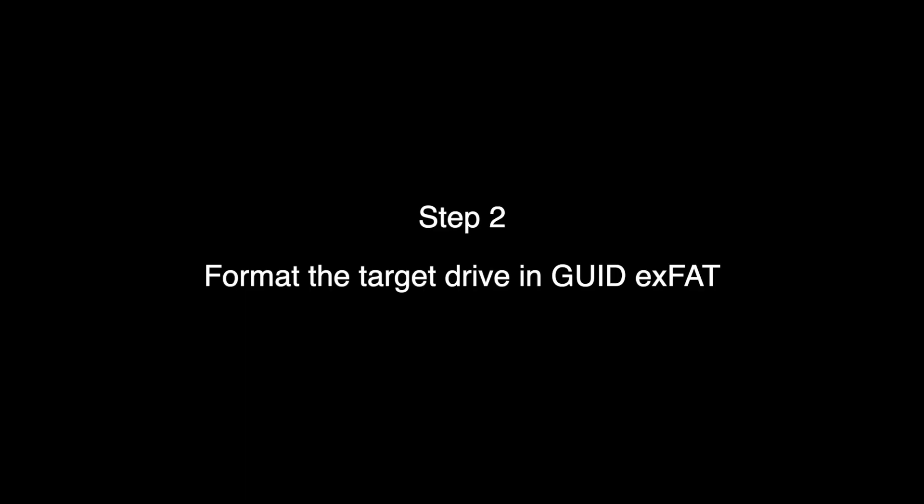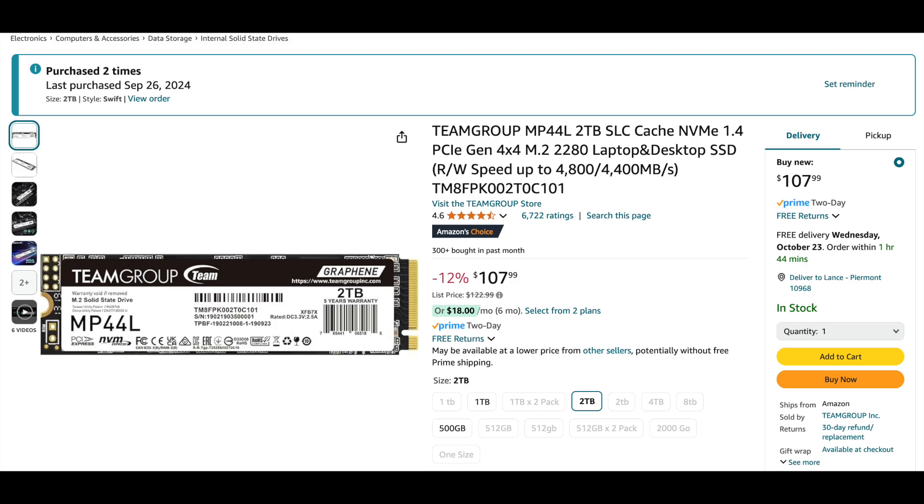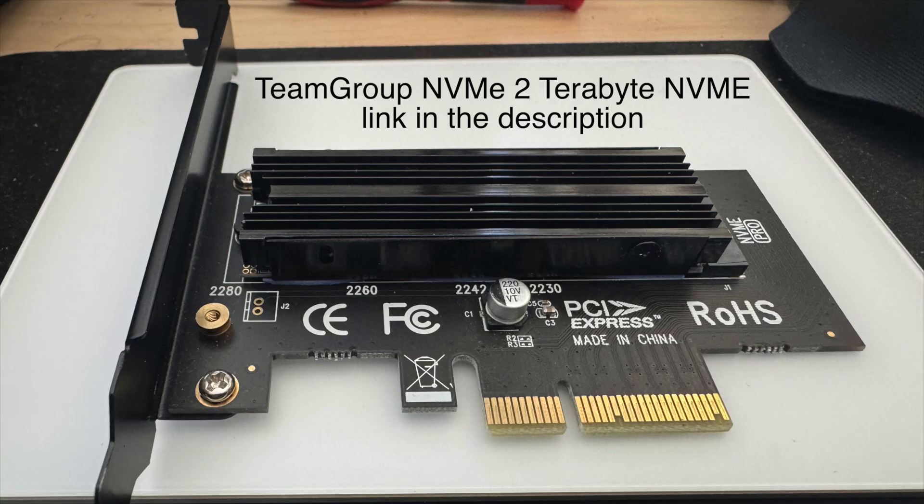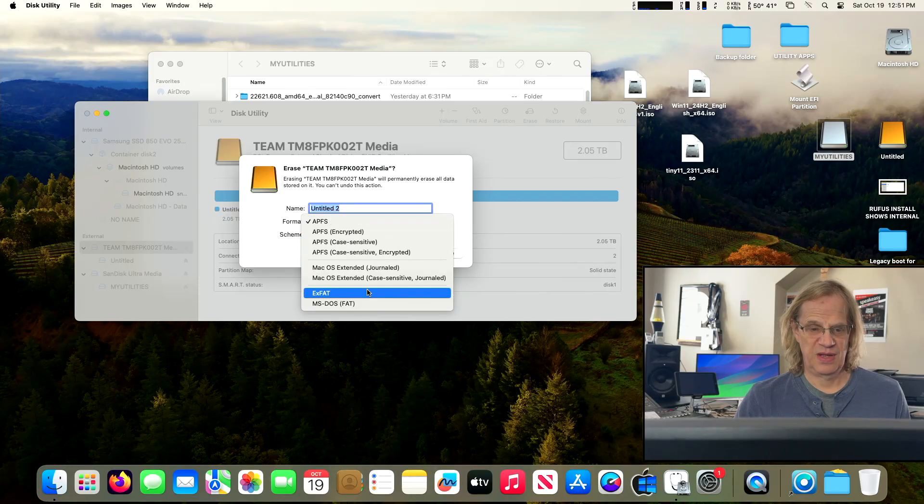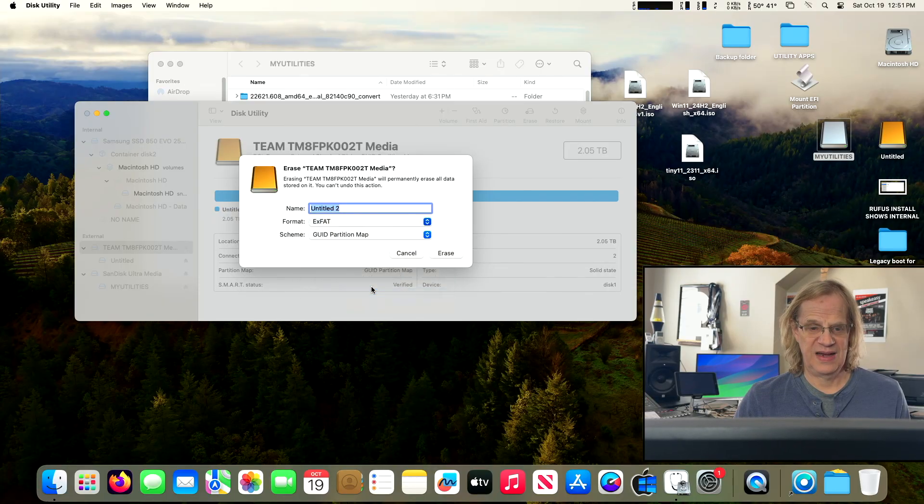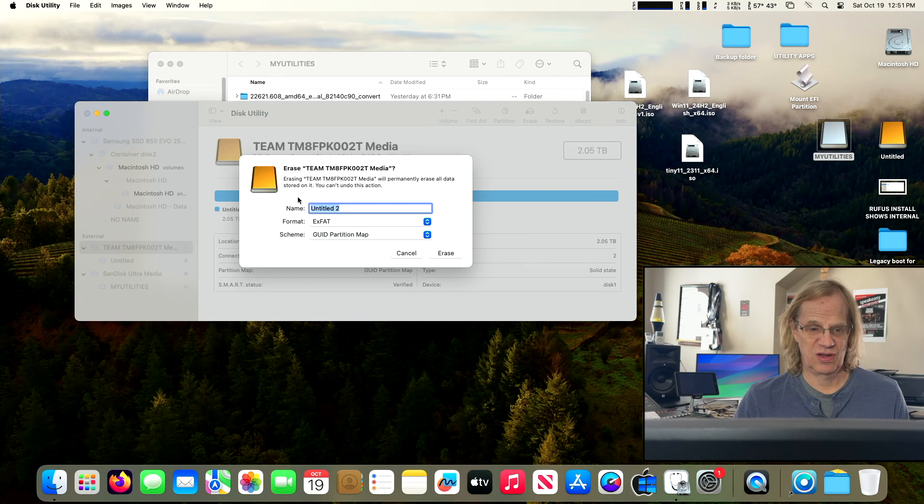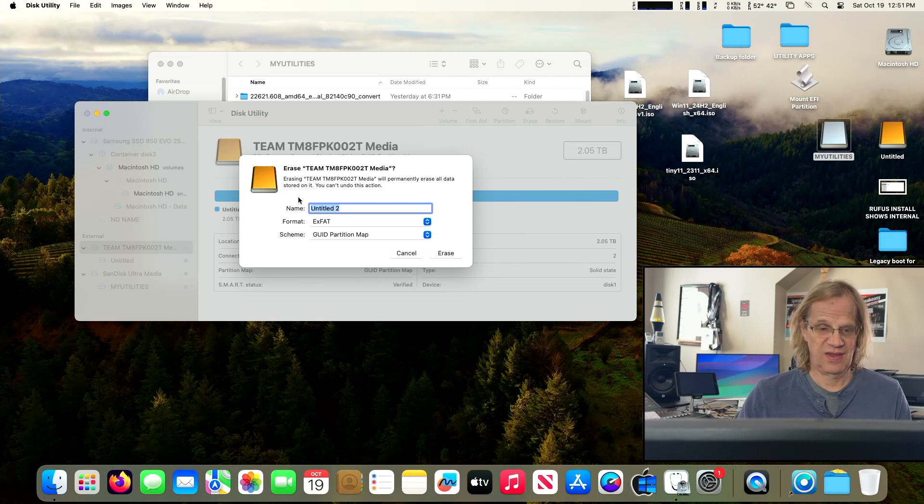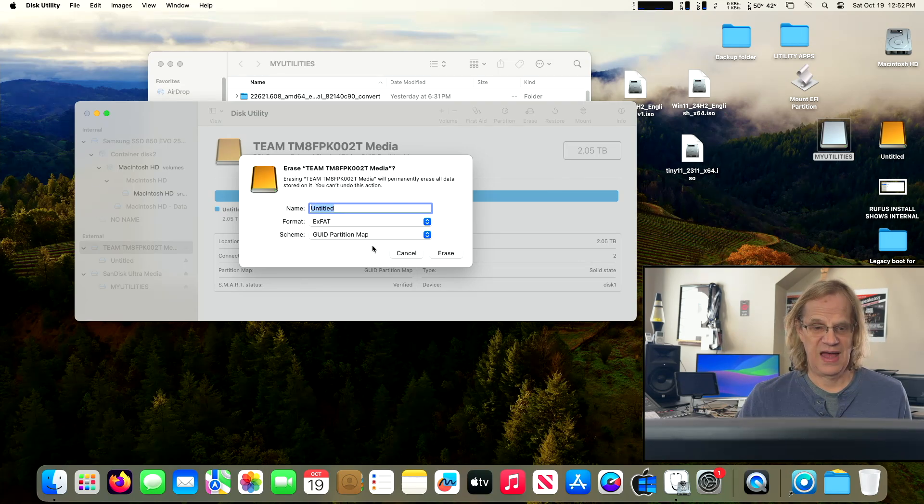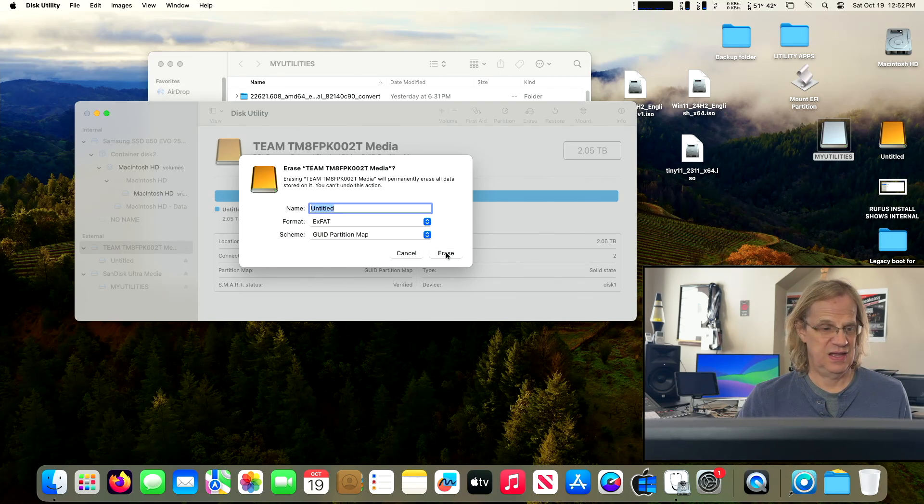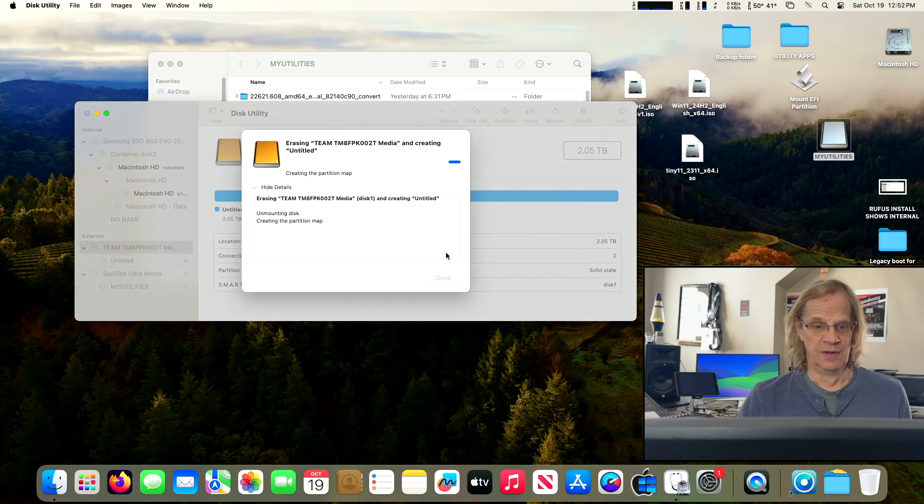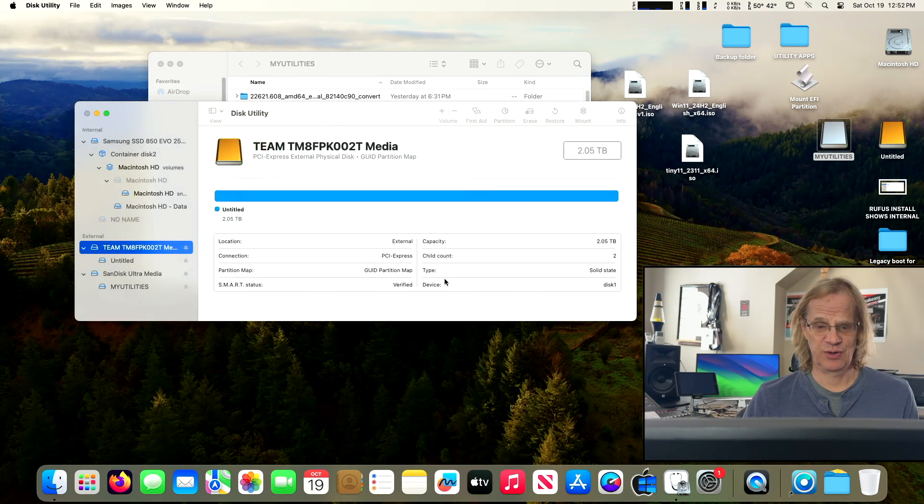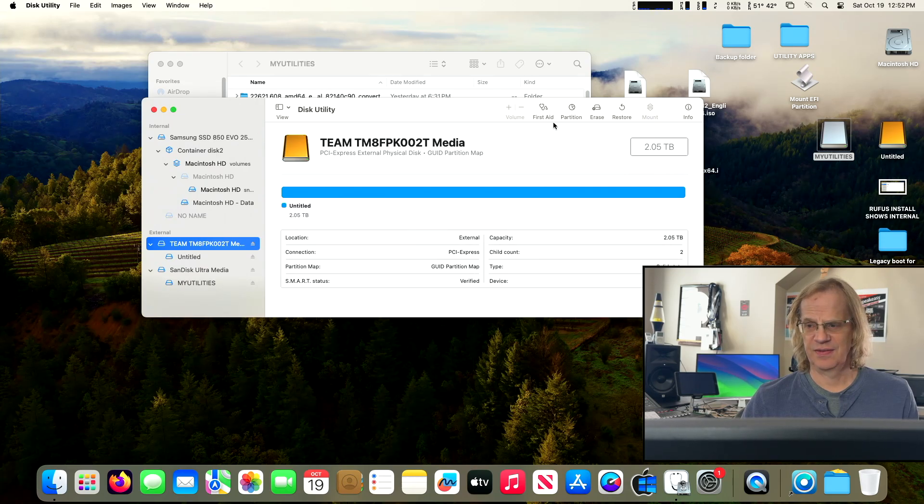Step two is to format our target drive that we want to install Windows on. I'm going to be using a Team Group NVMe, which is in slot two in my Mac Pro 5,1. But you can install it on a SATA drive, and you could even just make a partition on a pre-existing macOS drive in EXFAT and install Windows there. We're going to format it in EXFAT, call it Untitled, EXFAT GUID partition, and hit erase. So we're formatted in EXFAT. There it is on our desktop. And now we are going to simply launch Windows Install.